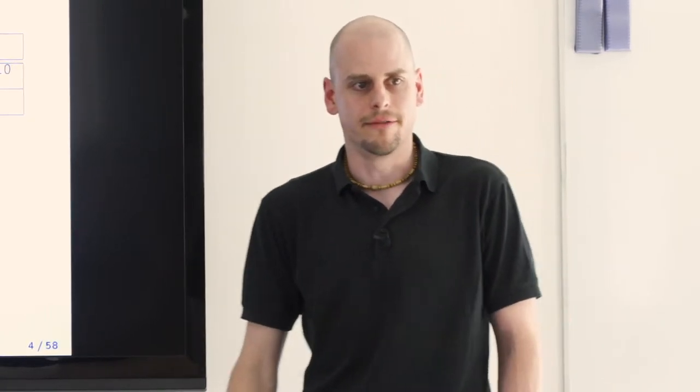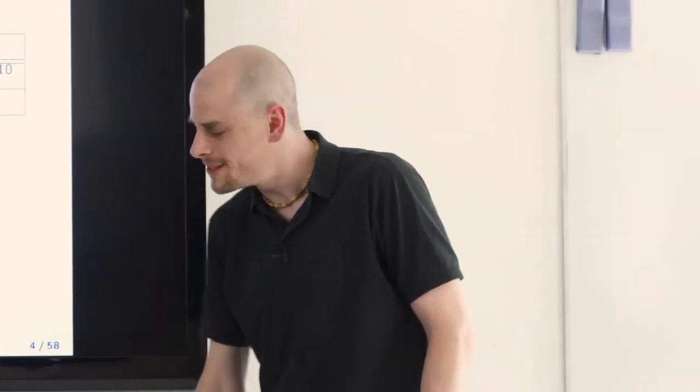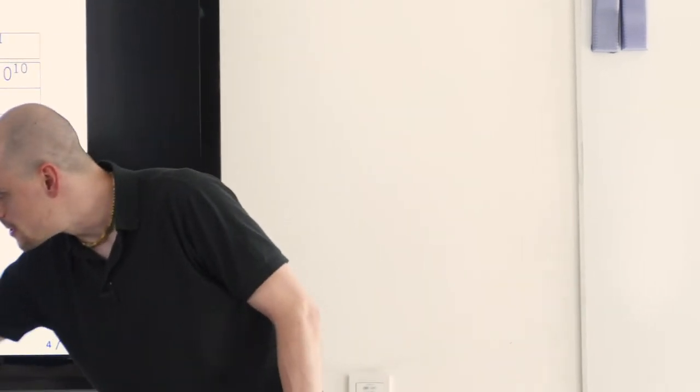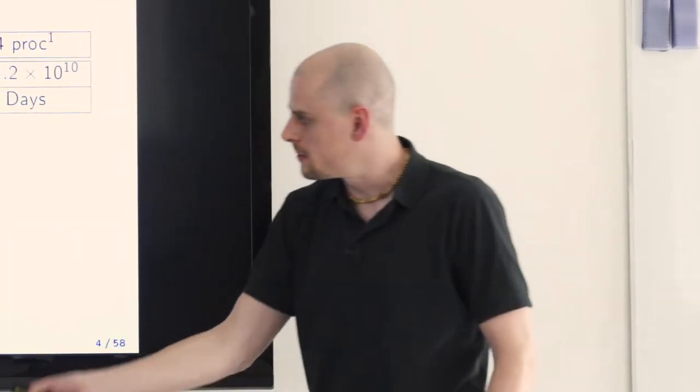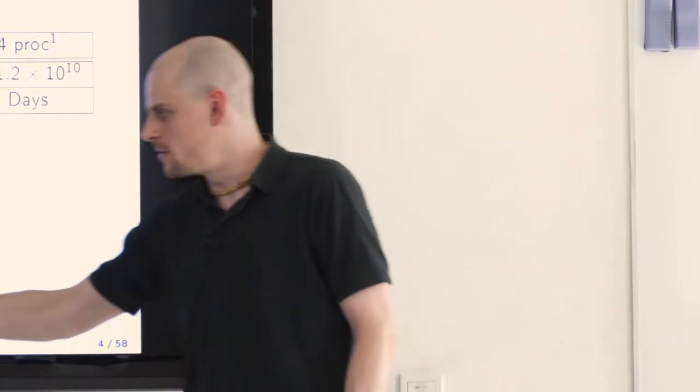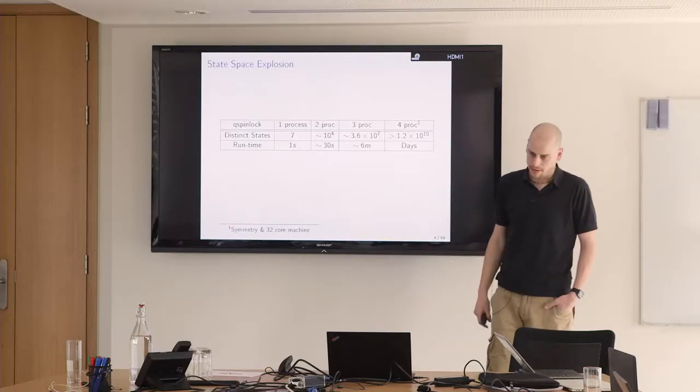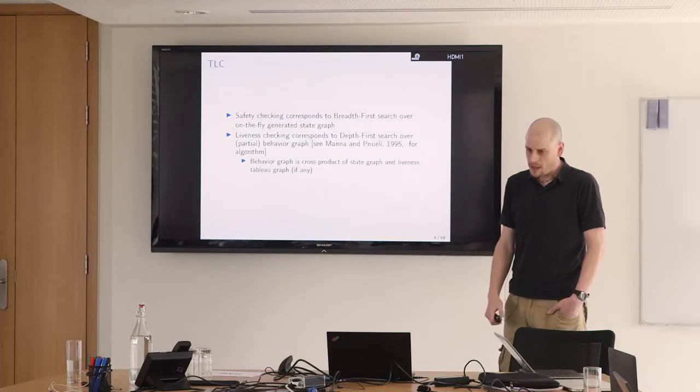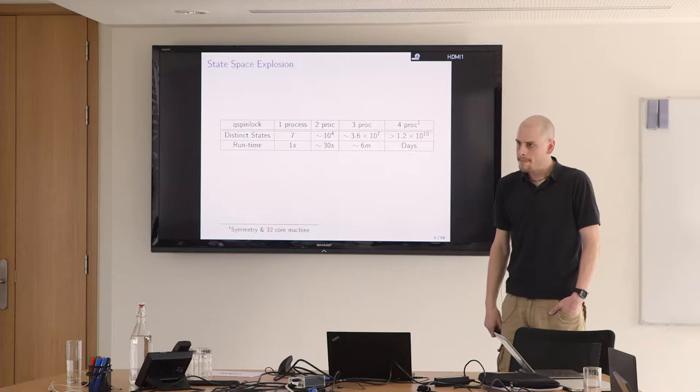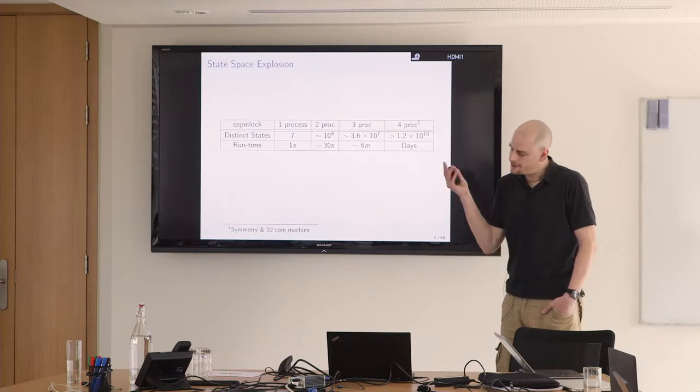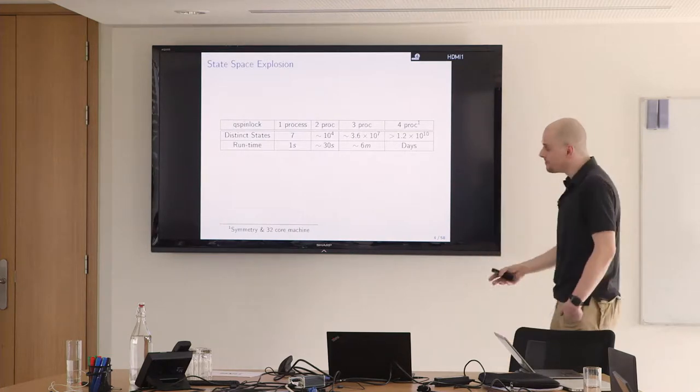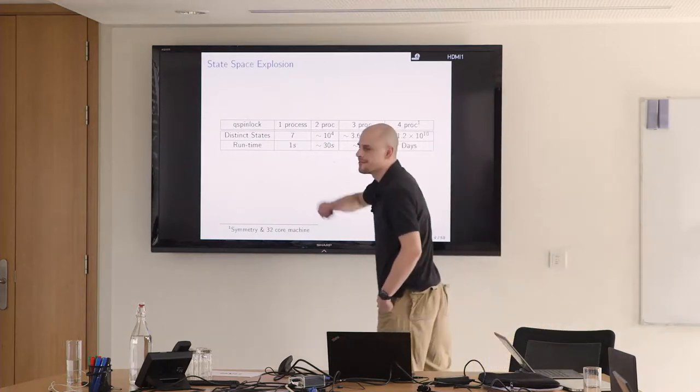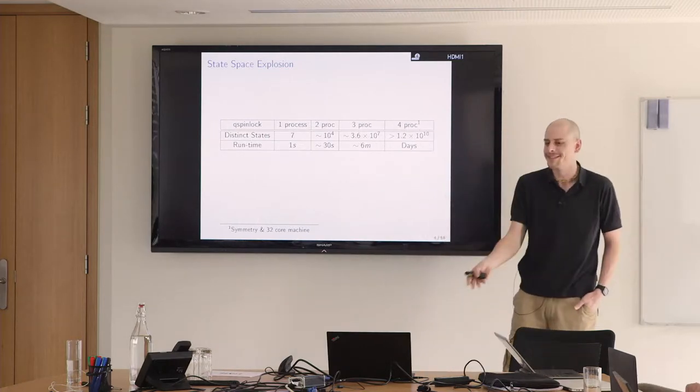I verified it for four processes but I had to use symmetry reduction, which is something I will talk about later, and I used a 32-core machine on the Amazon cloud. Yeah, there's no point in having a spin-lock for one process. That's why it only has seven states, right? It acquires a lock and it's done.